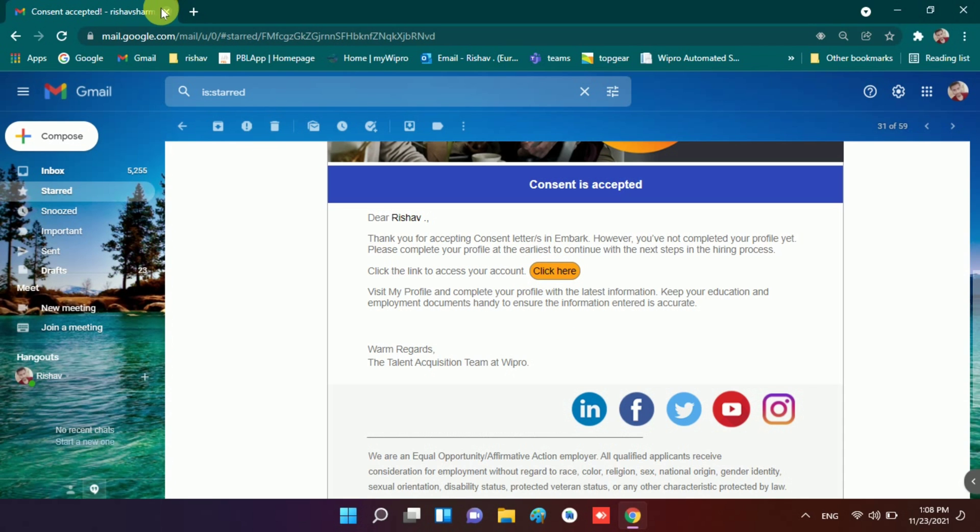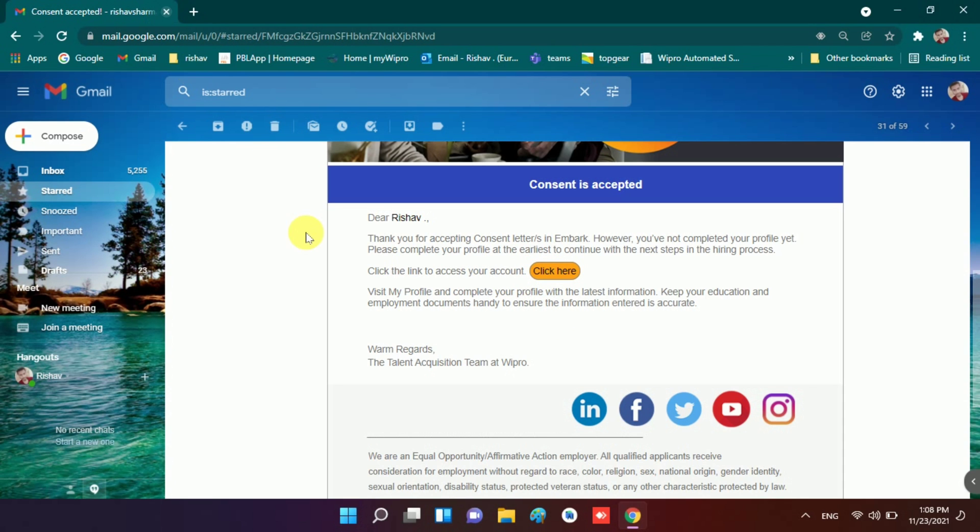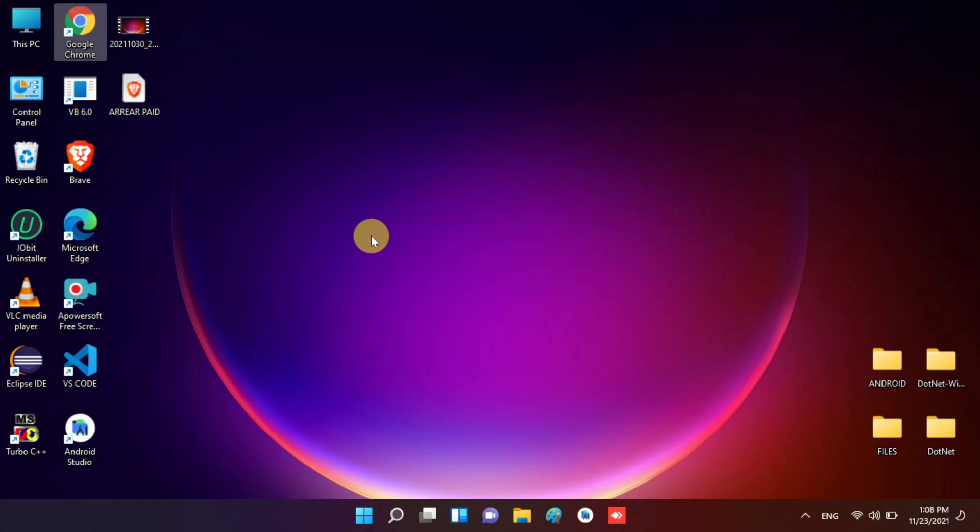Meet you in next video. Like this video if you find it helpful and watch other videos of mine and do subscribe if you didn't subscribe yet, to be a part of Rishav's family. Bye bye, take care.